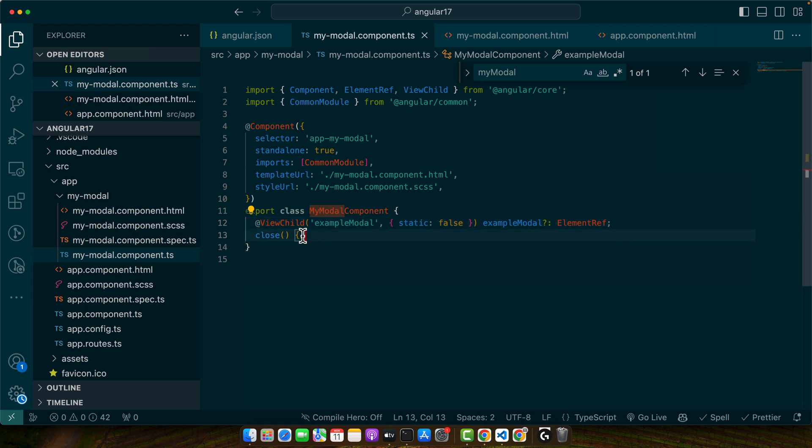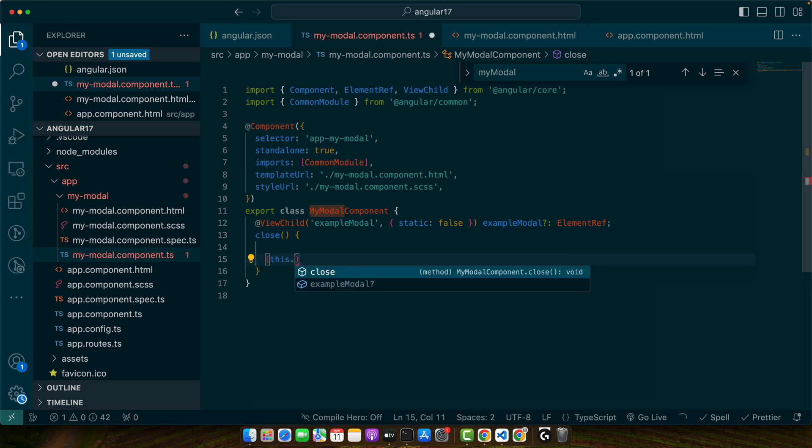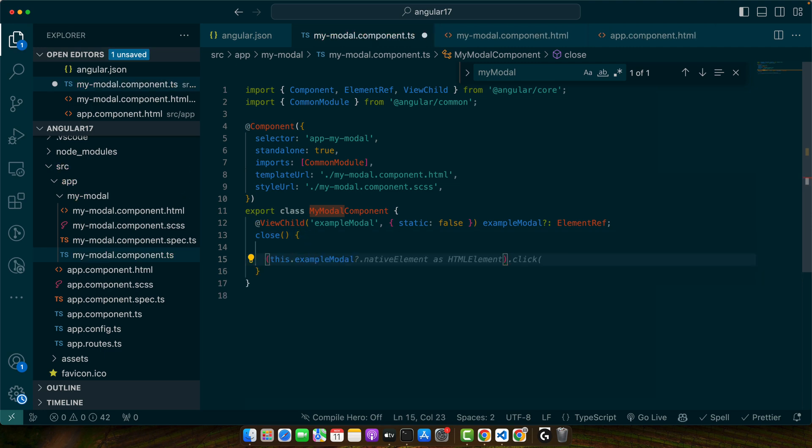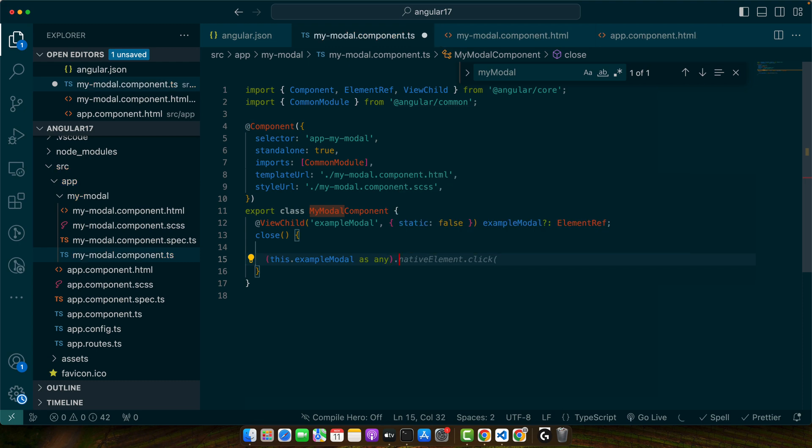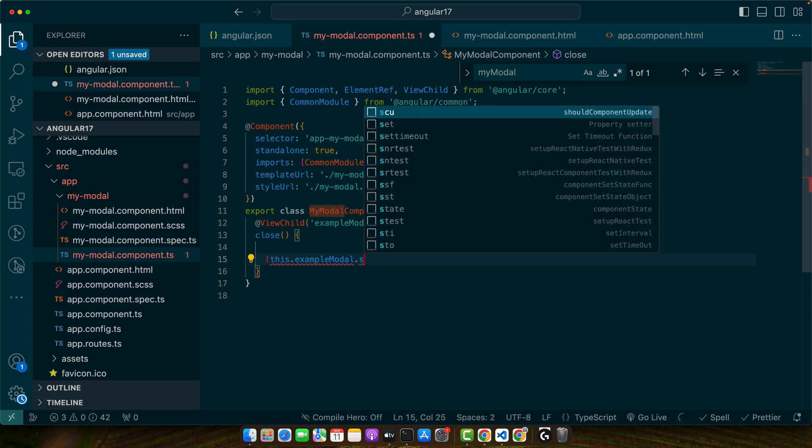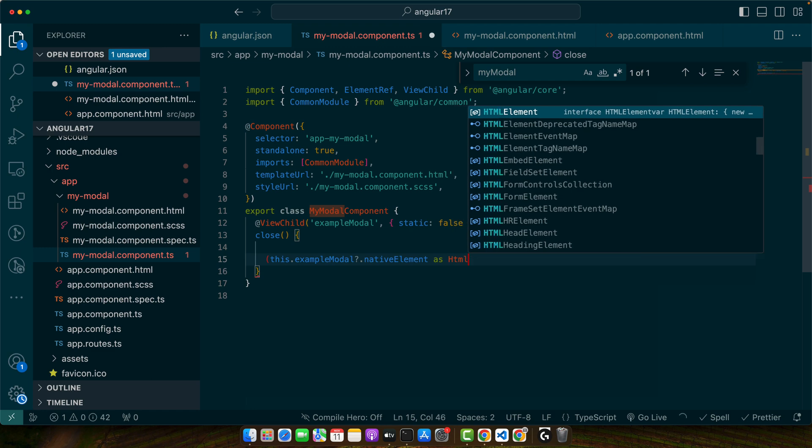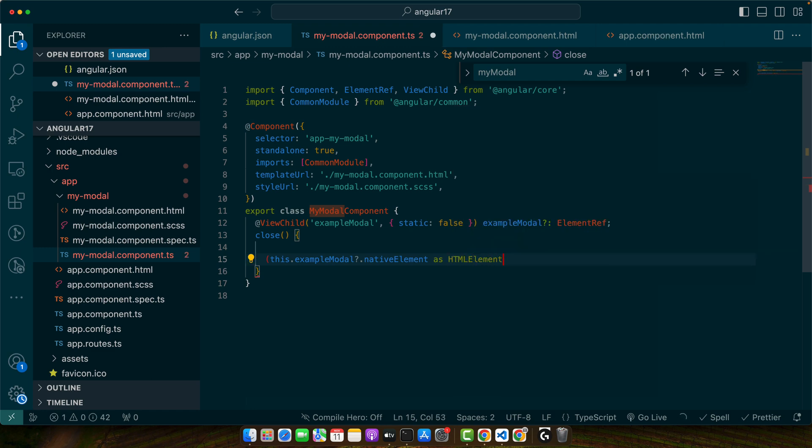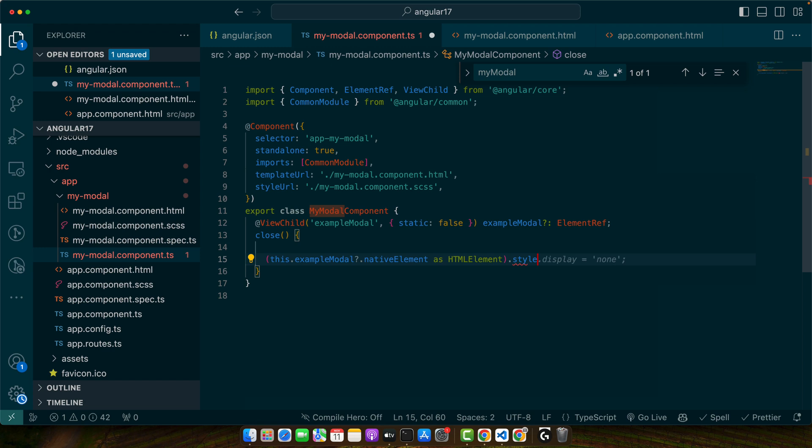For that, in the close function I will add this.modal, and as any, dot style, actually nativeElement as HTMLElement. Okay now it is giving me suggestions as well. So here I will set display none.